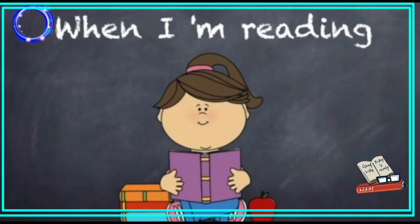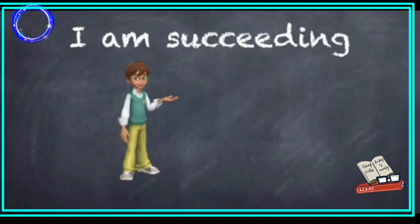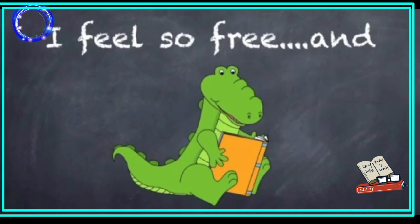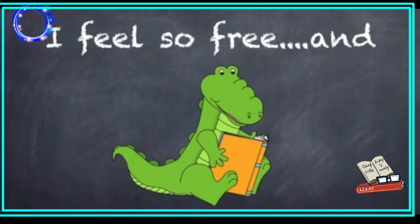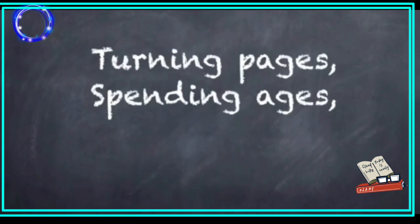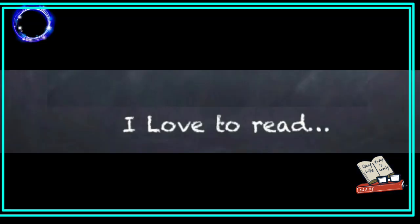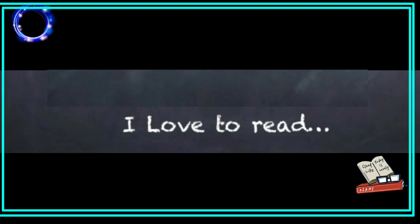When I am reading, I am succeeding. And take a look. I feel so free and turning pages, spending ages. I love to read.